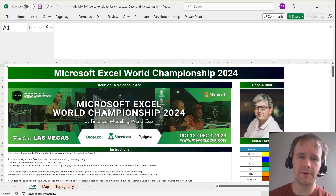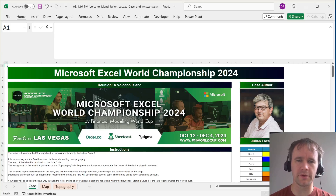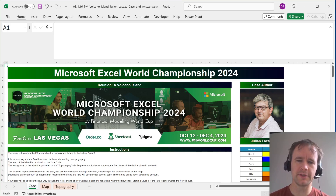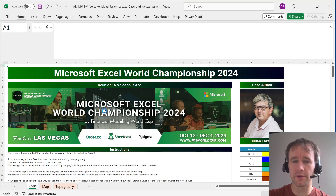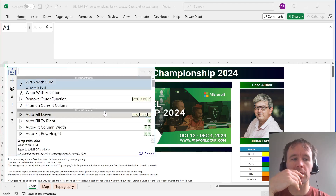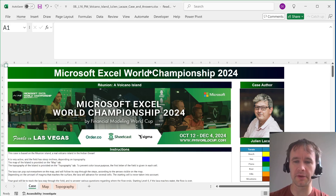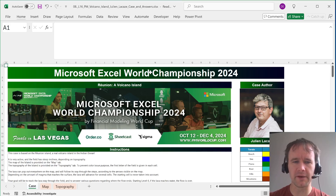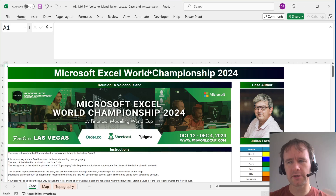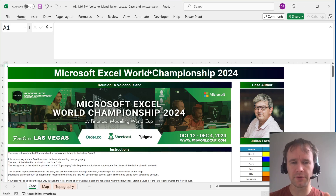Hello and welcome. I am in training for the Vegas finals of the Microsoft Excel World Championships 2024. As I have teased a little bit before, part of my training this year is getting used to a cool new tool called OA Robot, which I've been playing around with, and lots of other people have been playing around with because it is in semi-public, semi-private beta at the moment. If you're interested, go to oarobot.com — I'll put the link in the description — and there's an option to sign up; they're rapidly onboarding people.